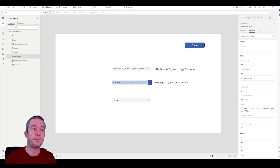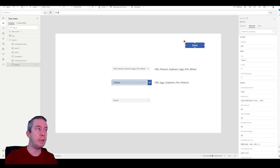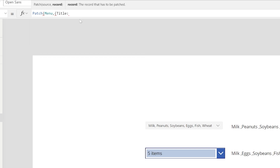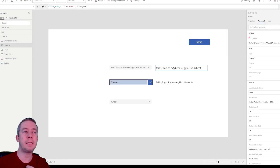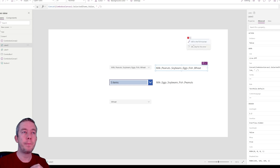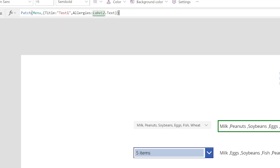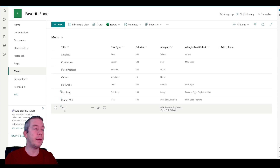Both of these are single line text fields, so we can write these to SharePoint. On my save button, I can Patch my menu — that's the name of my SharePoint list — and then set Title to 'test one'. For allergies, I'm going to write the label value, so allergies is Label2.Text. Now when I hit save, it's going to write test one for the title and then write my label two. Going to SharePoint, we can see test one and the allergies written out onto the single line text field.